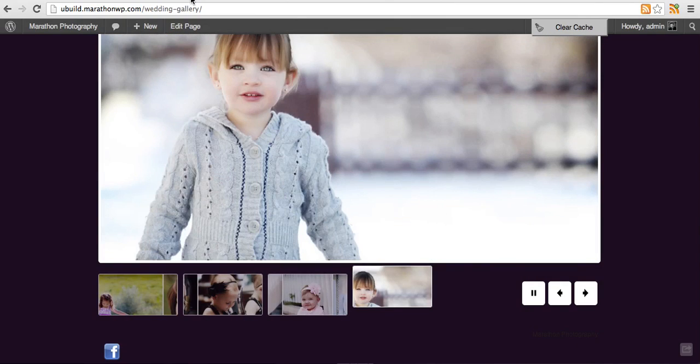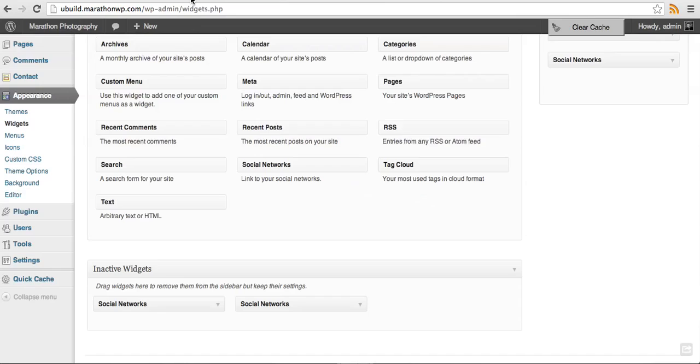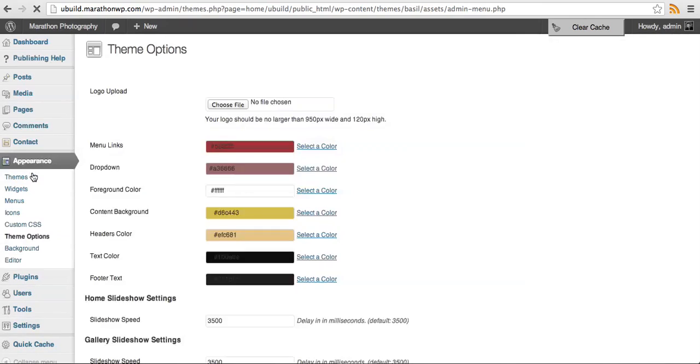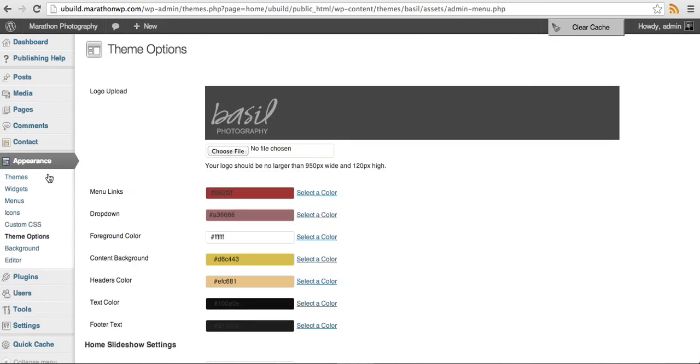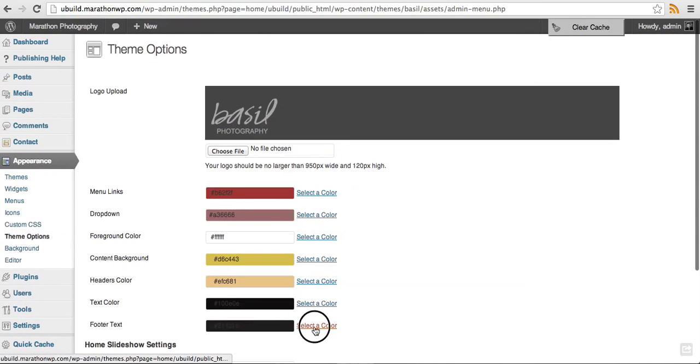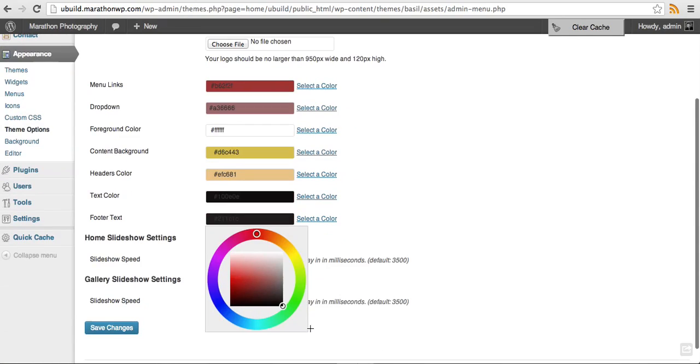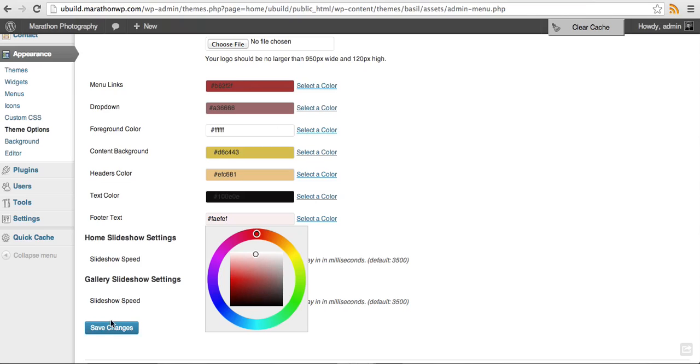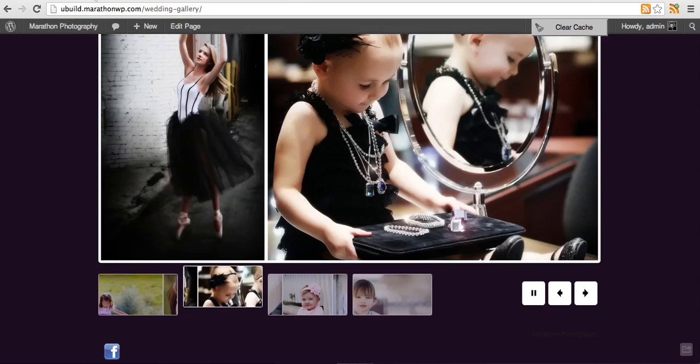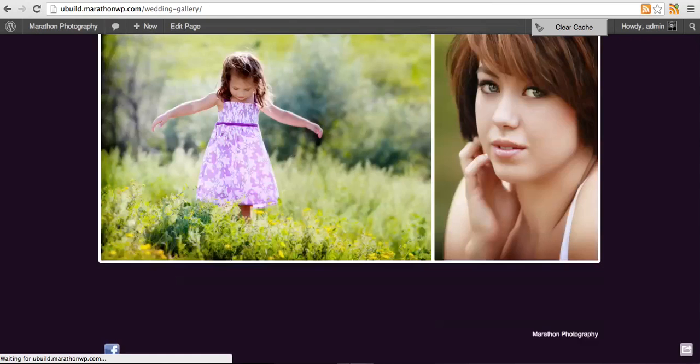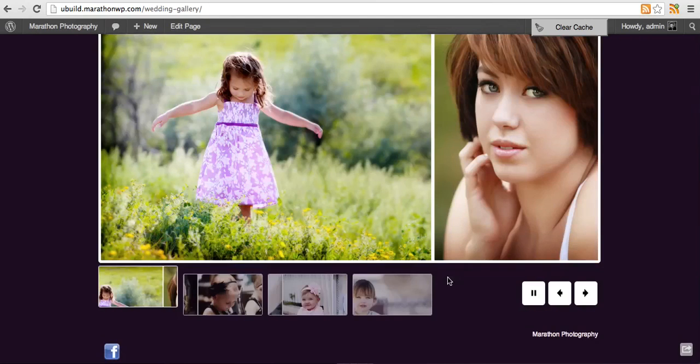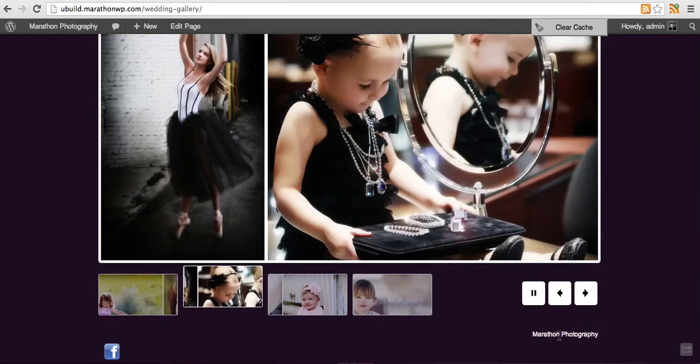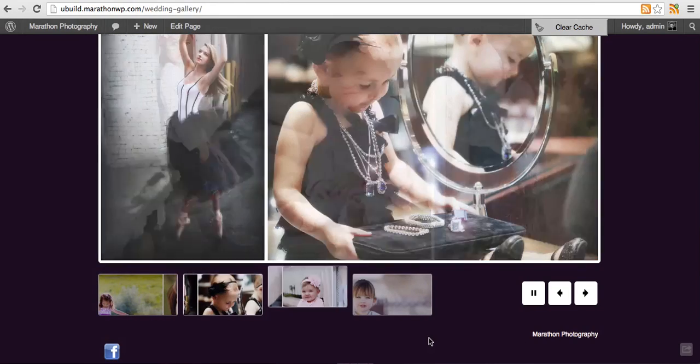Go back into the admin area, go back to theme options. I will adjust the footer text color and I will set it to an off white. Click save and refresh. Marathon photography is now in the footer area.